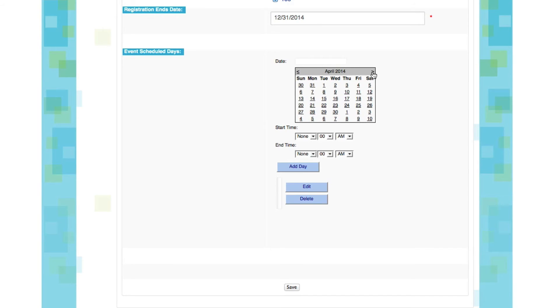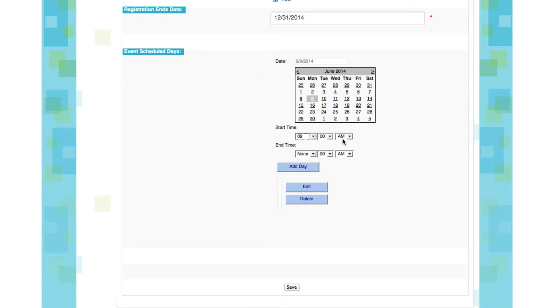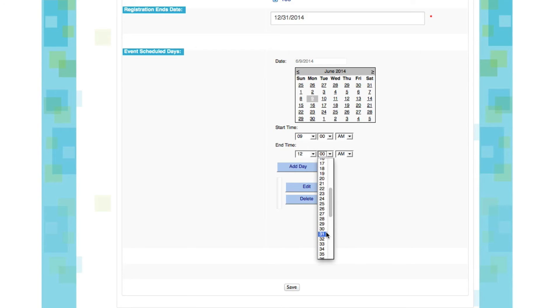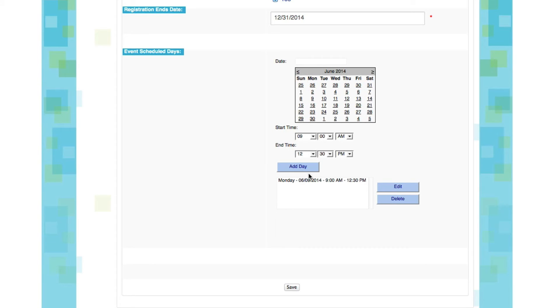Since this is a summer event, let's come over to June, and let's say we're going to do a week-long event. How about we start with June 9th? And let's do a start time of 9 o'clock, and we will end at 12:30 each day. So now we're ready to add this day. Oops, I forgot to do PM. That's a very important step. Now let's add the day.